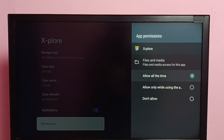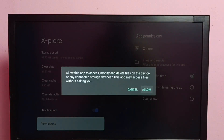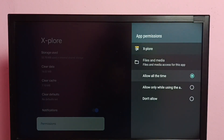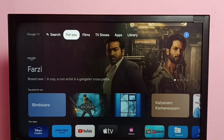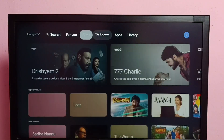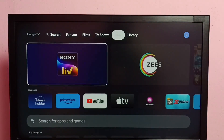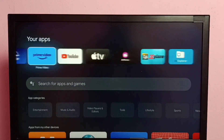Select Allow All the Time, then select Allow. Done. Then go back and open the Explore file manager app.